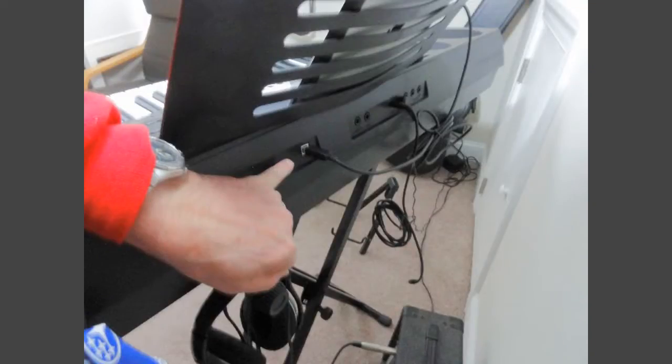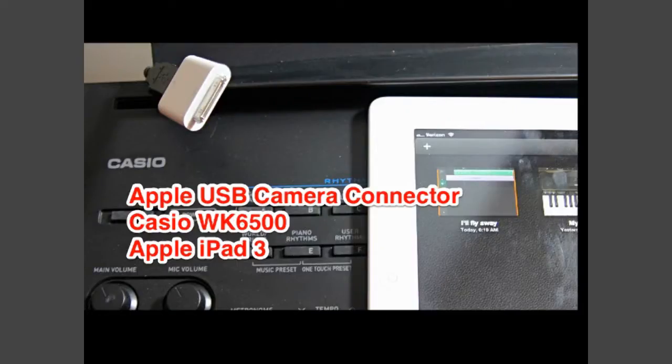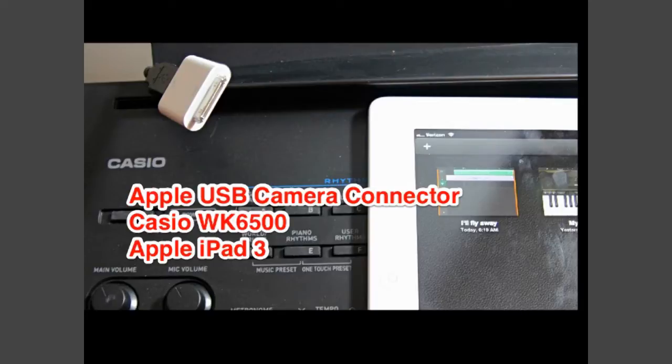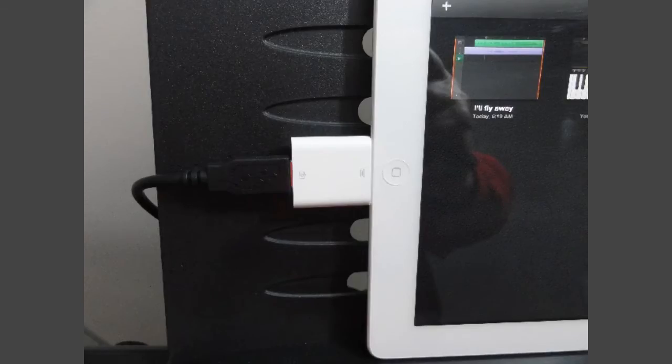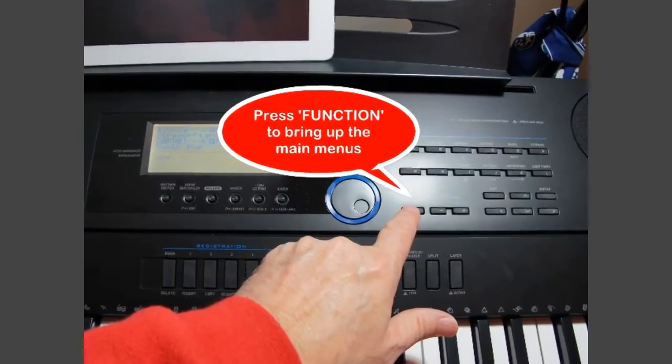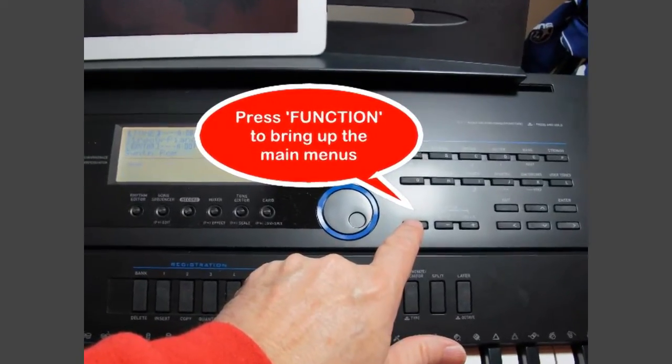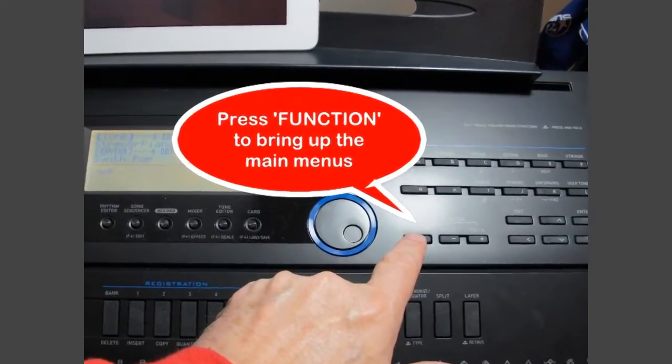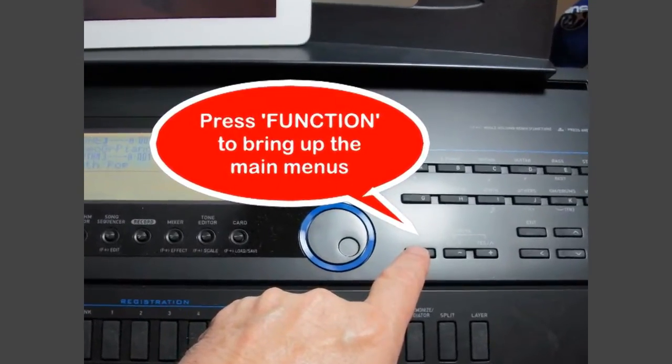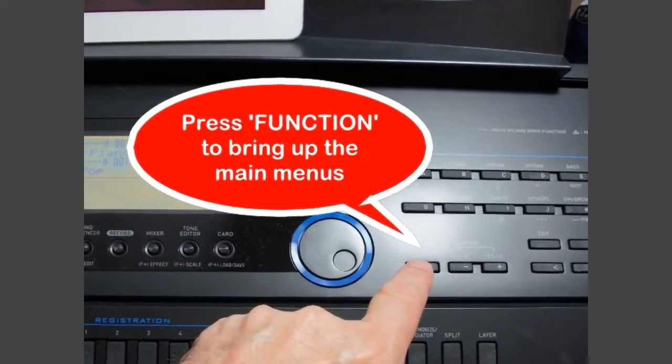So the first thing that you'll need of course is a USB cable with a standard connection on one end, and on the other end you'll plug the USB into the Apple camera connector. Then you'll press function on the workstation.